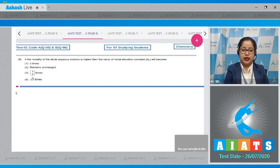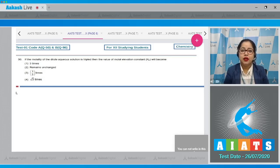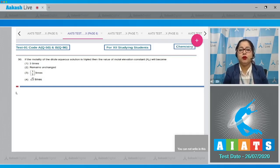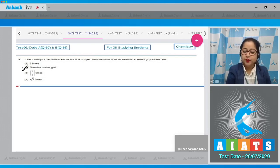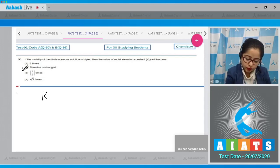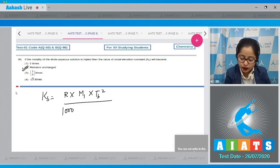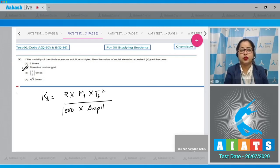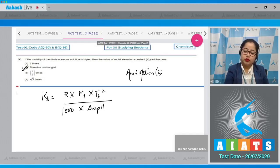Moving to question number 50: if the molality of a dilute aqueous solution is tripled, the value of the molar elevation constant Kb will become? The molar elevation constant Kb (ebullioscopic constant) is independent of molality. If we change the molality, Kb won't change — it remains unchanged. The formula is Kb = R × M × Tb² / (1000 × ΔHvaporization), but the answer is option number 2.